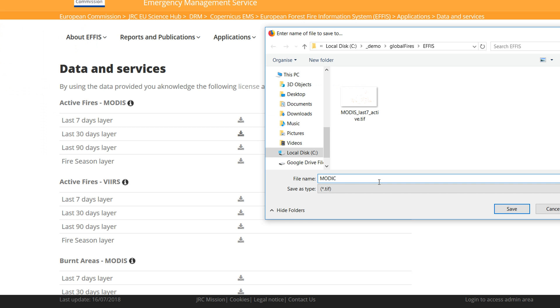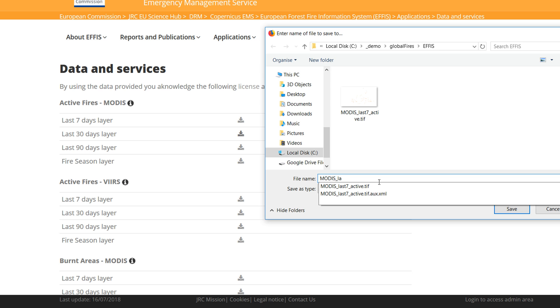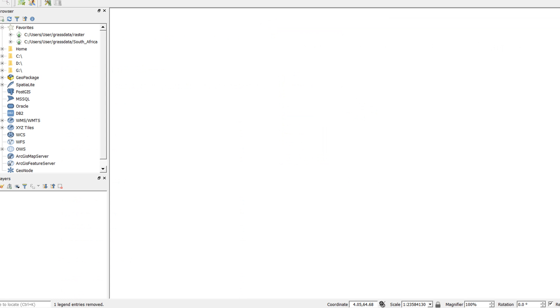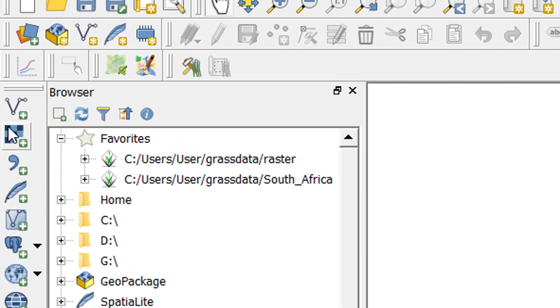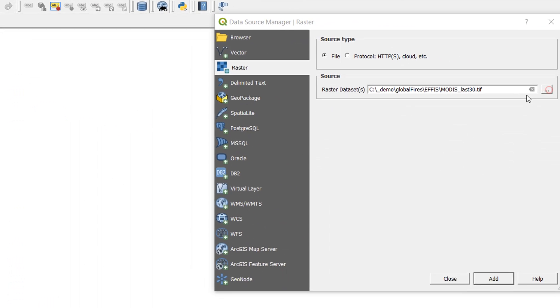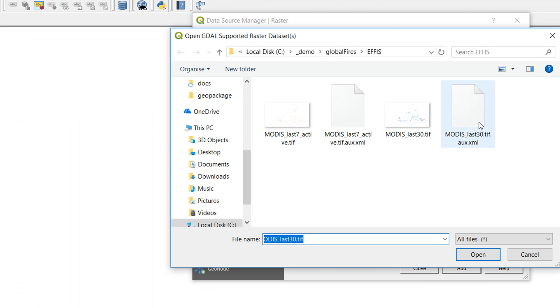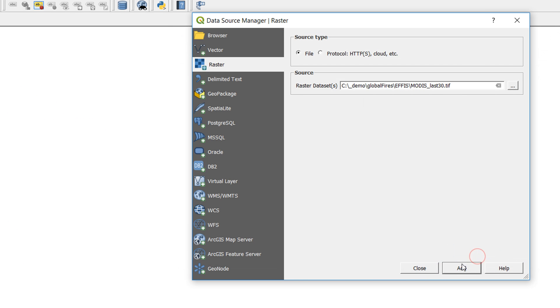So let's have a look at this data in QGIS 3. I'm just going to go over to Add Raster and navigate to where I saved it. MODIS last 30, open that up, add that.